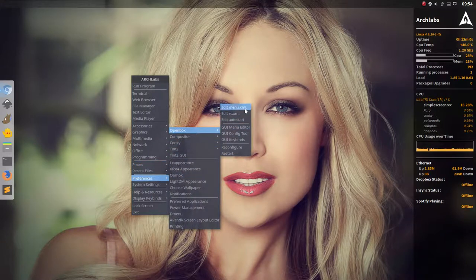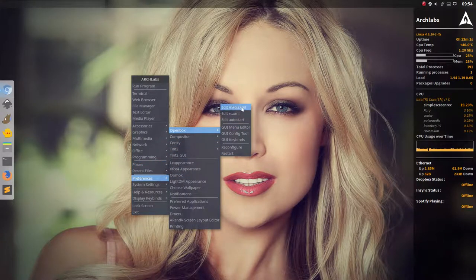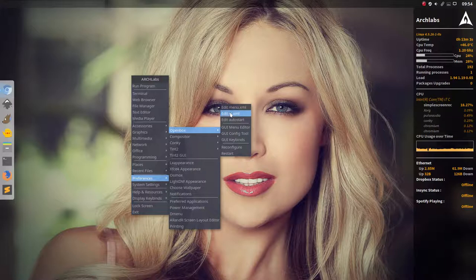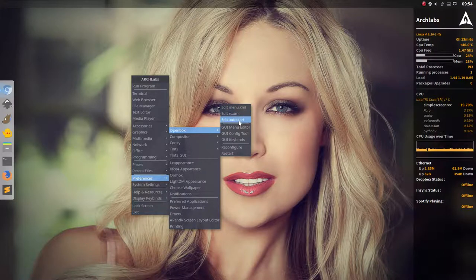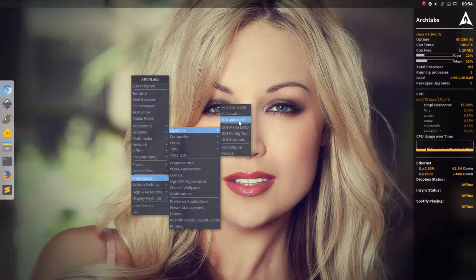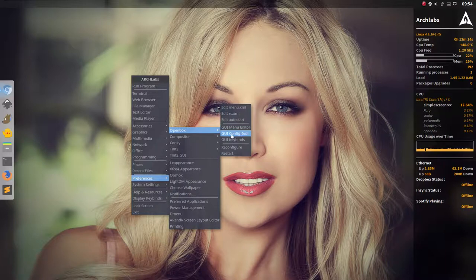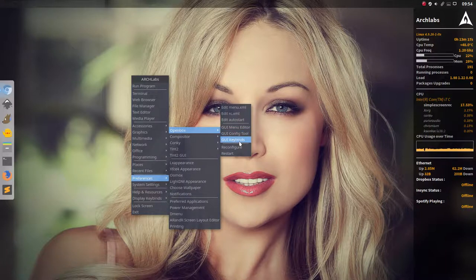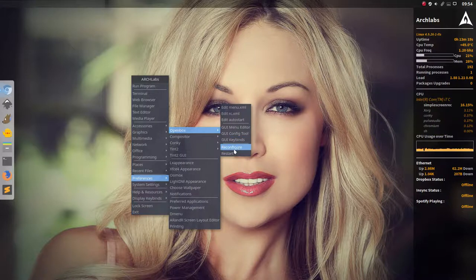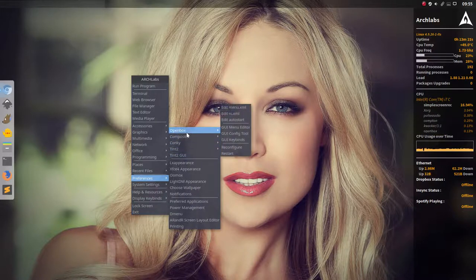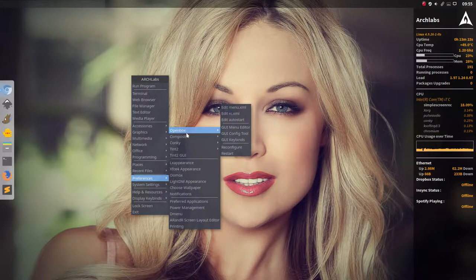So this is just a file, you open the file for the menu, open the file for the shortcuts, you open the file to auto start stuff when you start OpenBox. Here again the menu but then the graphic user interface and for the configuration and the key bindings to the shortcuts.